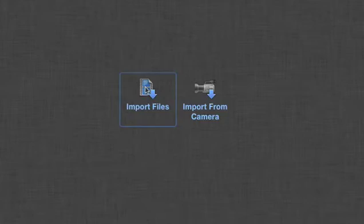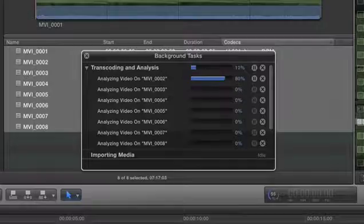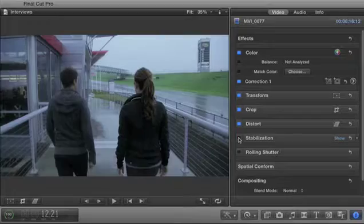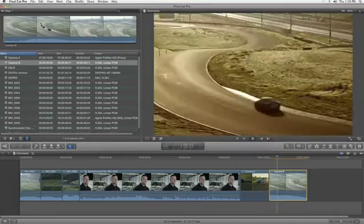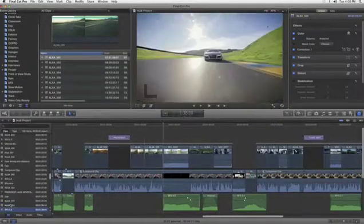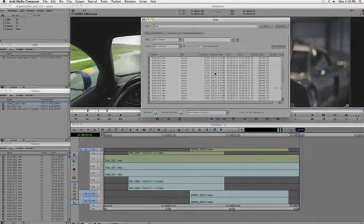Final Cut Pro X is the only application to put all these features together for a powerful and efficient file-based workflow. Organizing and managing your media is faster and easier than with traditional editing applications, like Adobe Premiere and Avid Media Composer.